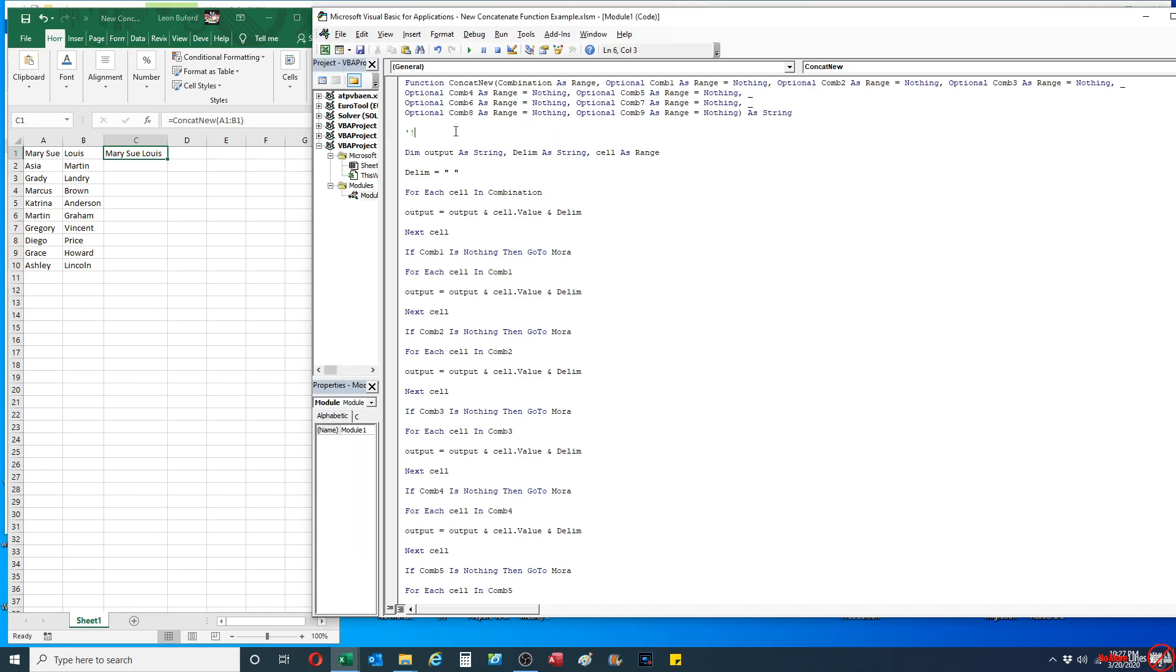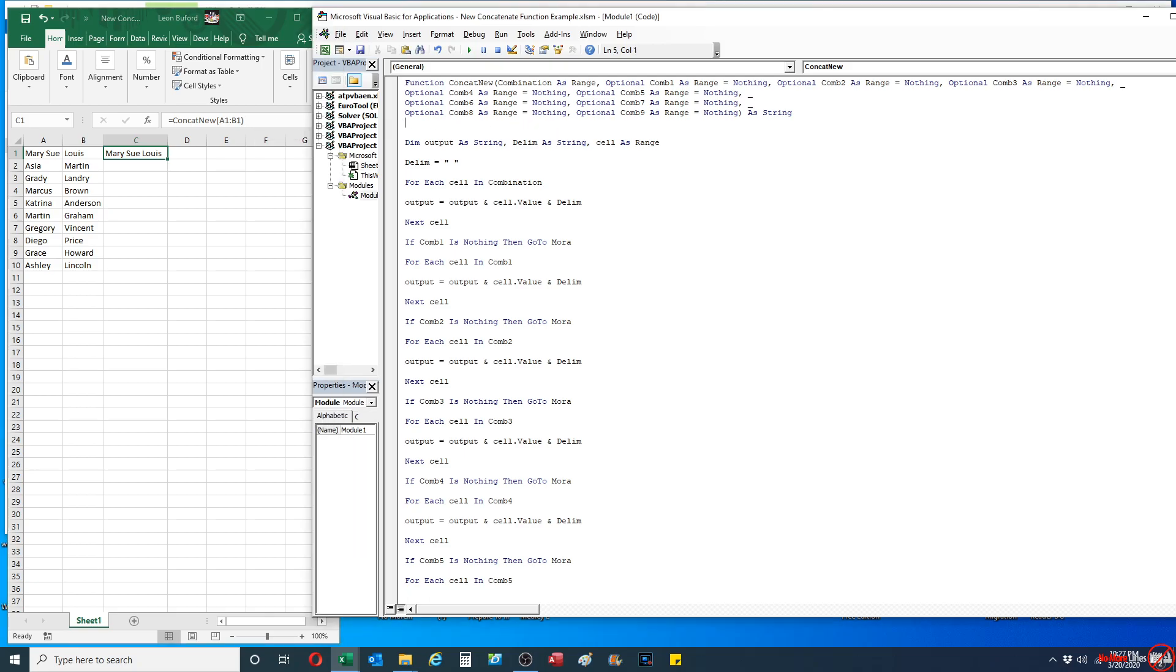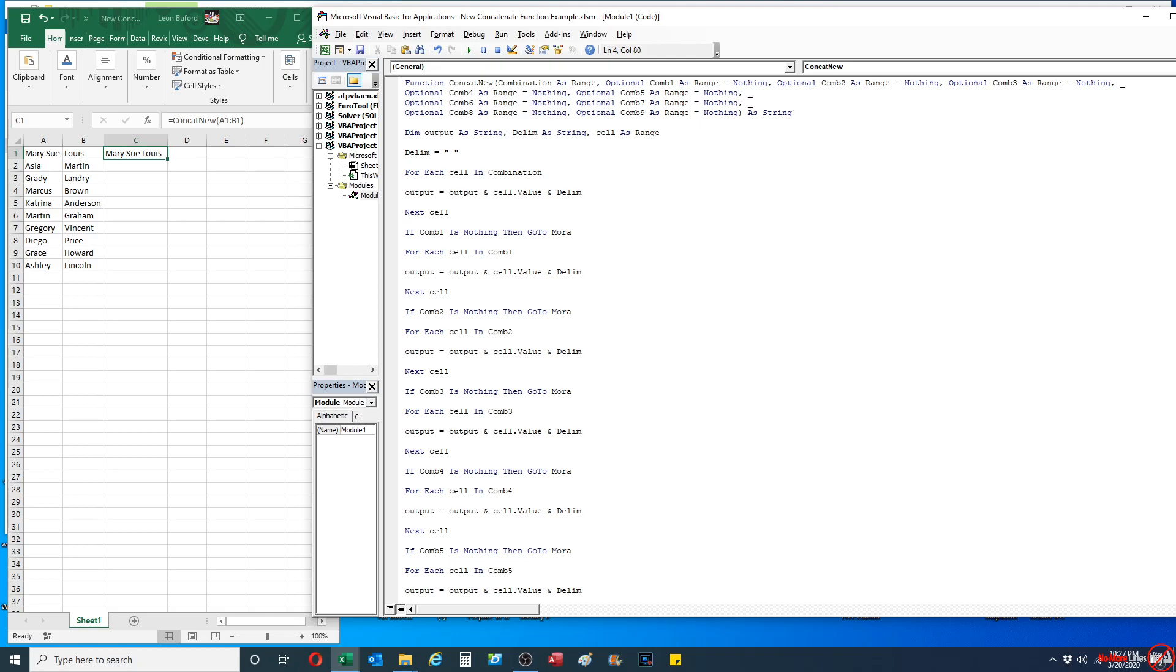So I'll show you how I created this. This particular function that I created is called concatenate new. It accepts a total of 10 variables. The first one is a required variable called combination—it's a range. The other nine are optional variables. If the variable is null, then it basically sets the range as nothing.